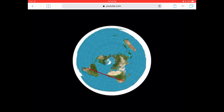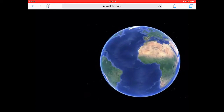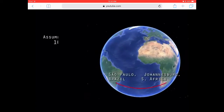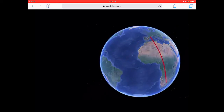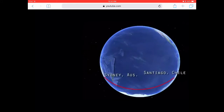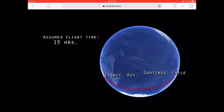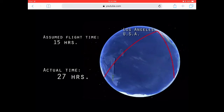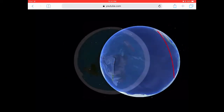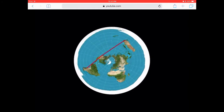On a flat map, that route is also a straight line. It makes a stopover in London. Santiago, Chile to Sydney, Australia makes a stopover in Los Angeles. On a flat map, it's also a straight line.